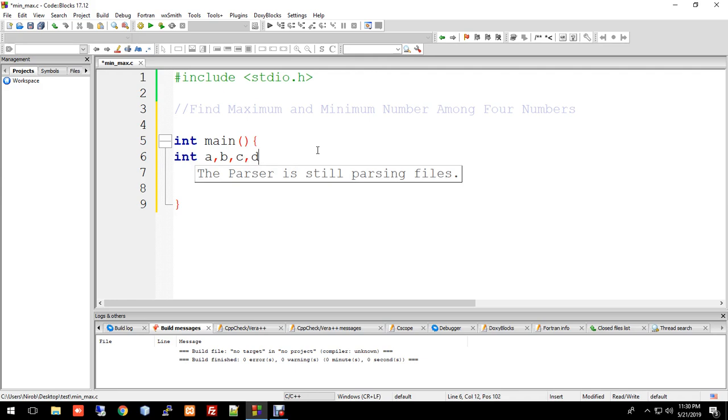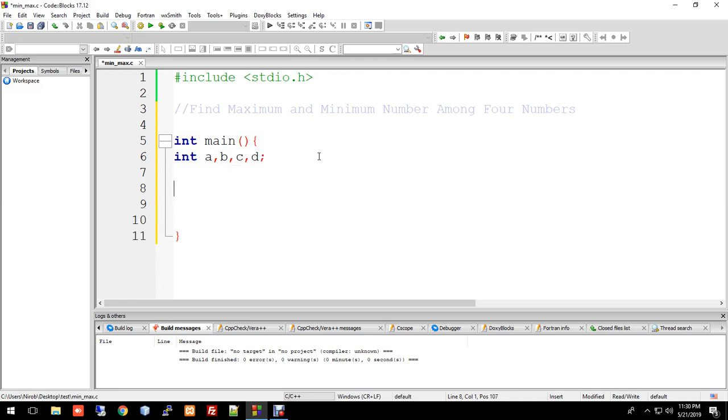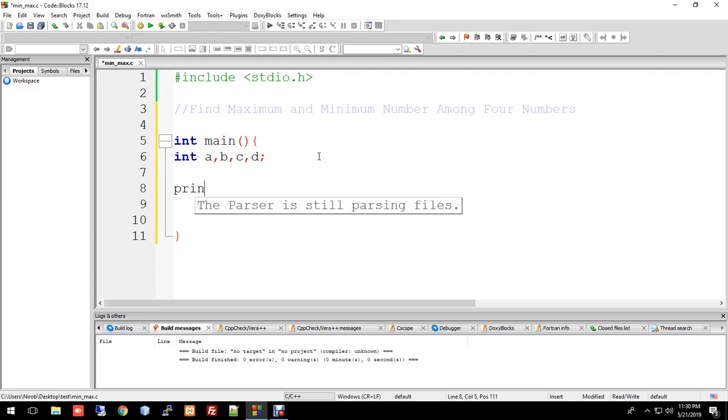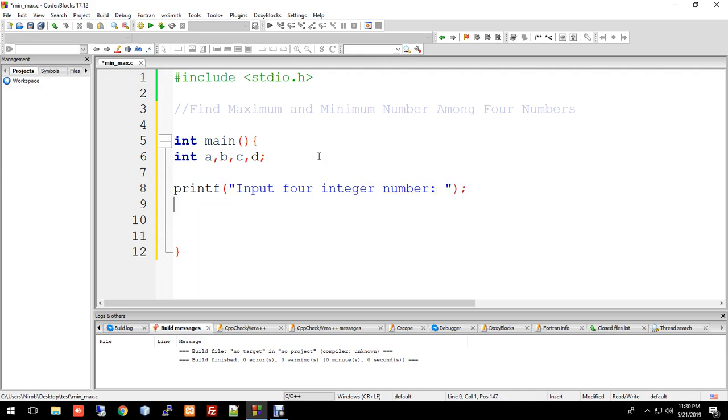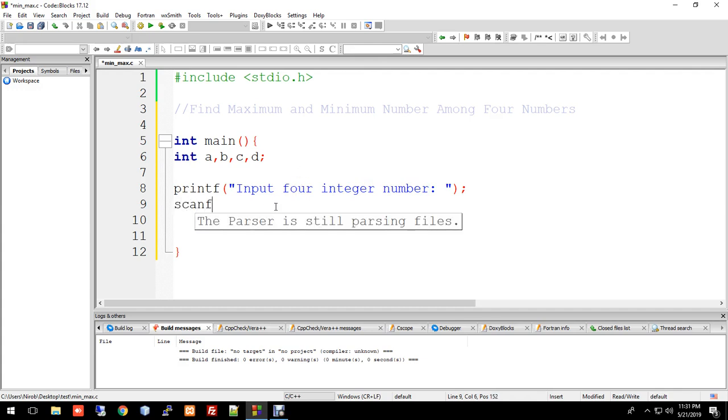Now we use printf function to prompt the user. We write printf to display a message, then scanf to take input. We write: Input four integer numbers. The scanf function will take the input from the user for variables a, b, c, d.